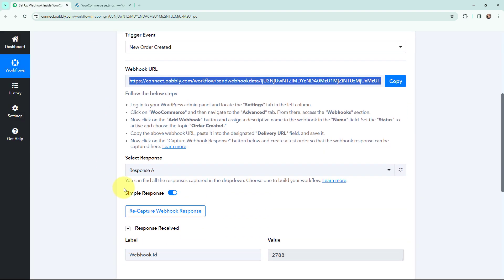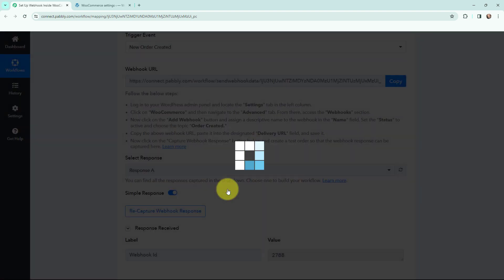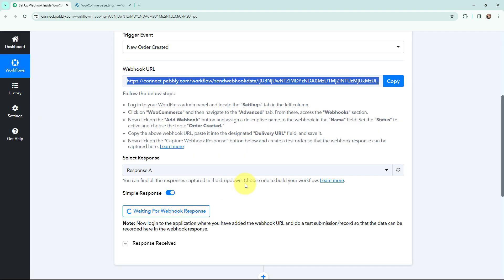In Pabbly Connect I'm going to recapture the webhook response. Recapturing the webhook response means I need to do a test submission or record so that the data can be recorded here in the webhook response.